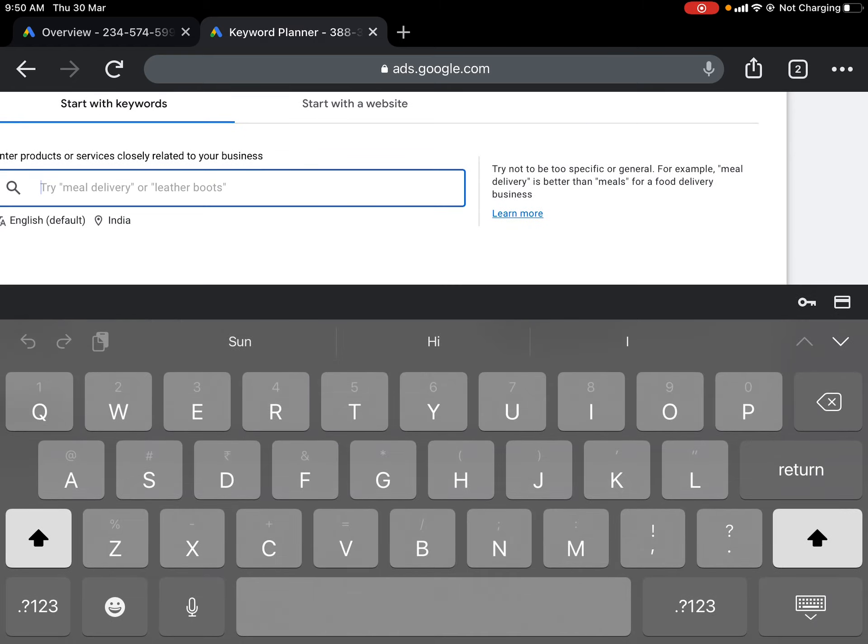You can download the report in CSV format or save the file to Google Drive. There are also other options to explore: a forecasting window to see forecasts for particular keywords, a section for saved keywords, and an option to add negative keywords. This is how we do keyword analysis — it is a very important fundamental tool from Google.